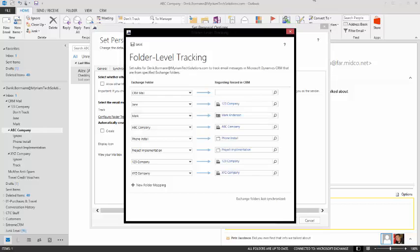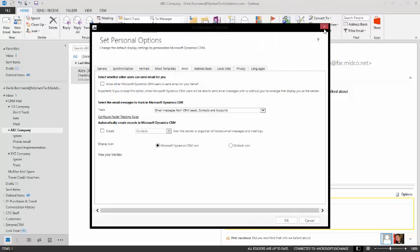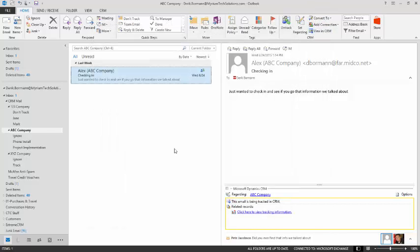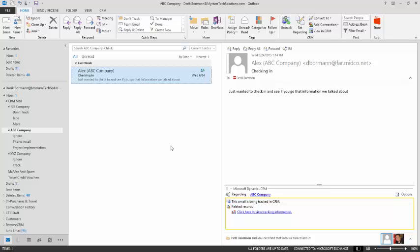But even with that 25 folder limit, there's a lot of flexibility that the email folder tracking provides you as an end user. And I think you've seen that as we've moved forward with this demonstration and past demonstrations. So again, email folder tracking is a wonderful option to gain a little bit more control at a folder level of tracking Dynamic CRM email.